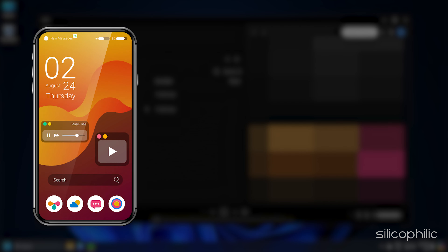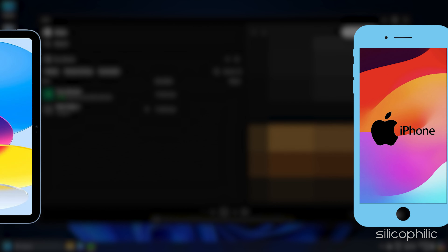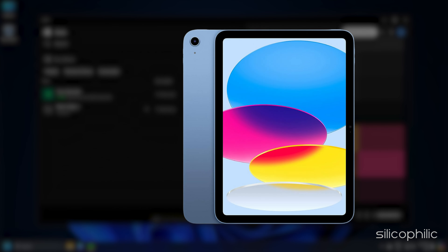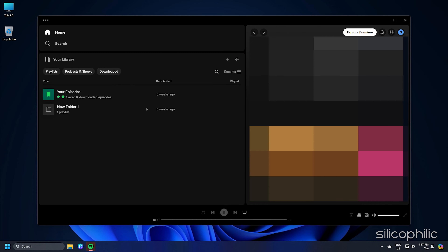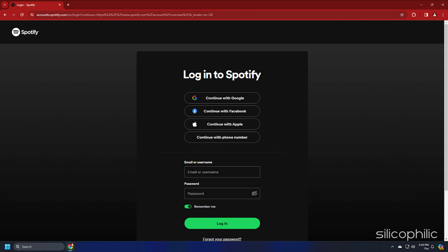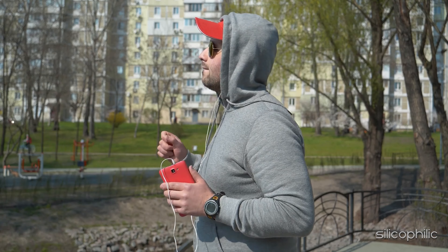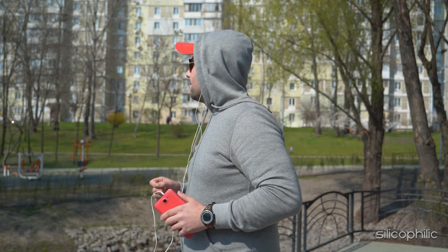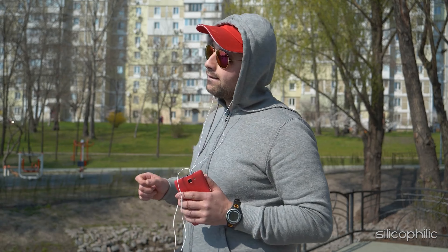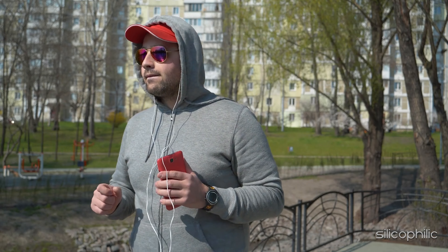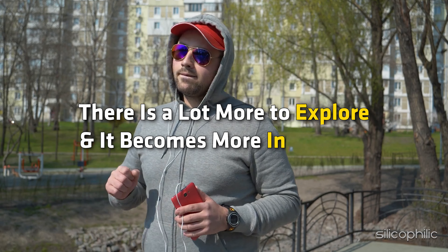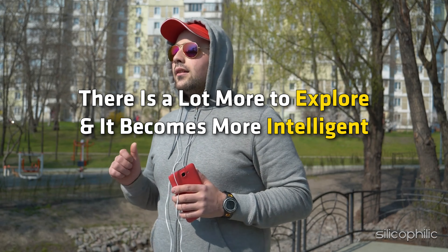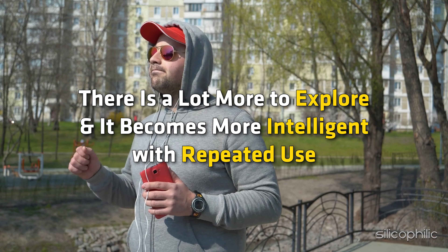Versions are available for Android phones, iPhone, iPad and desktop computers. On those devices, log into your account and start listening. Although Spotify's basic setup is quite simple, there is a lot more to explore and it becomes more intelligent with repeated use.